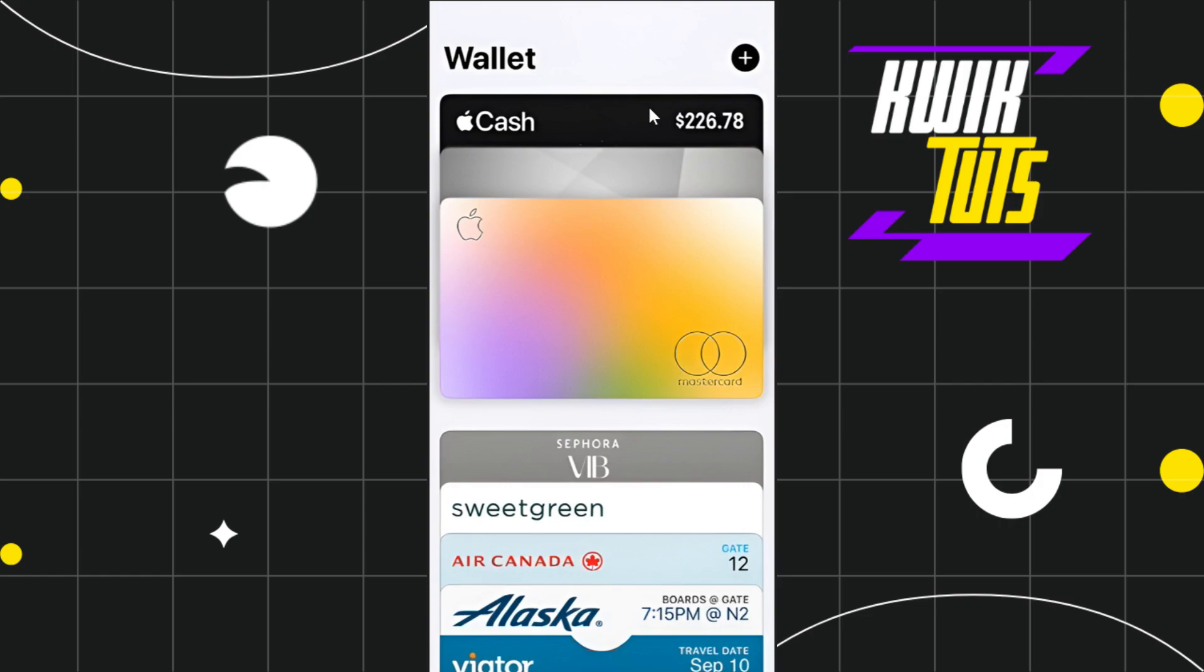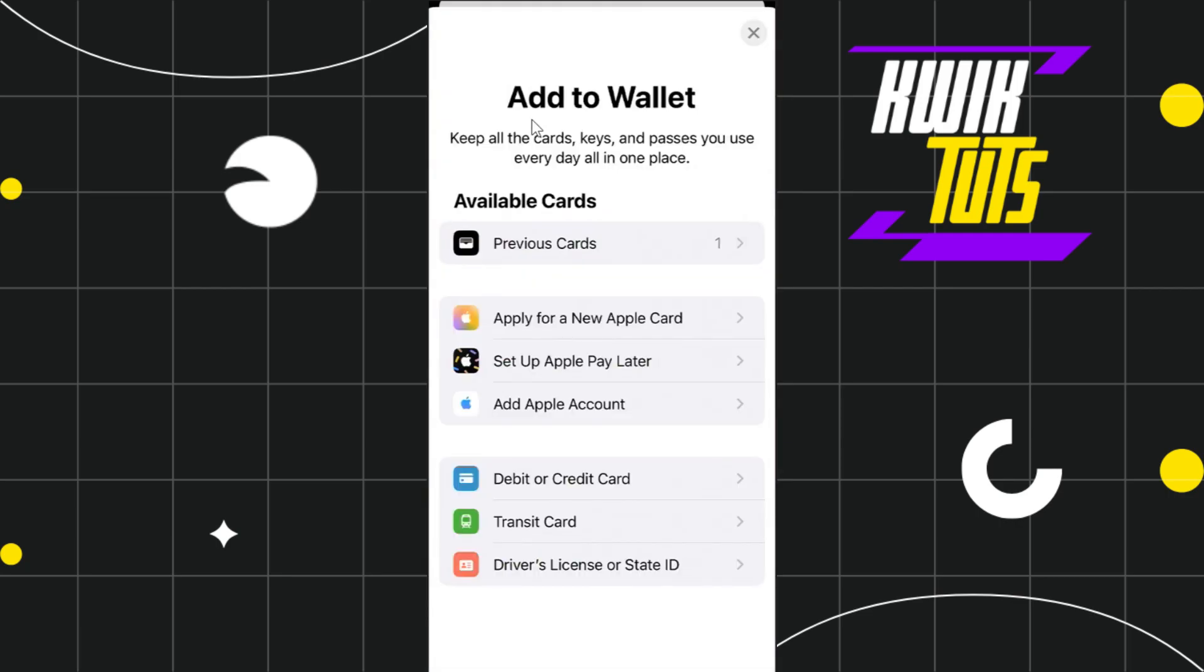First of all, you need to launch your Wallet application and then tap on this plus icon in the top right-hand corner of the screen. Once you do this, you will be redirected to this Add to Wallet page.